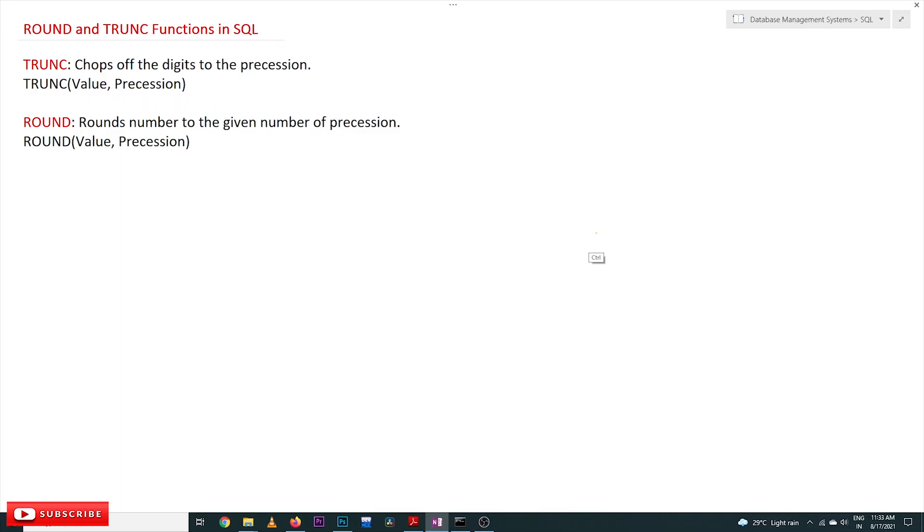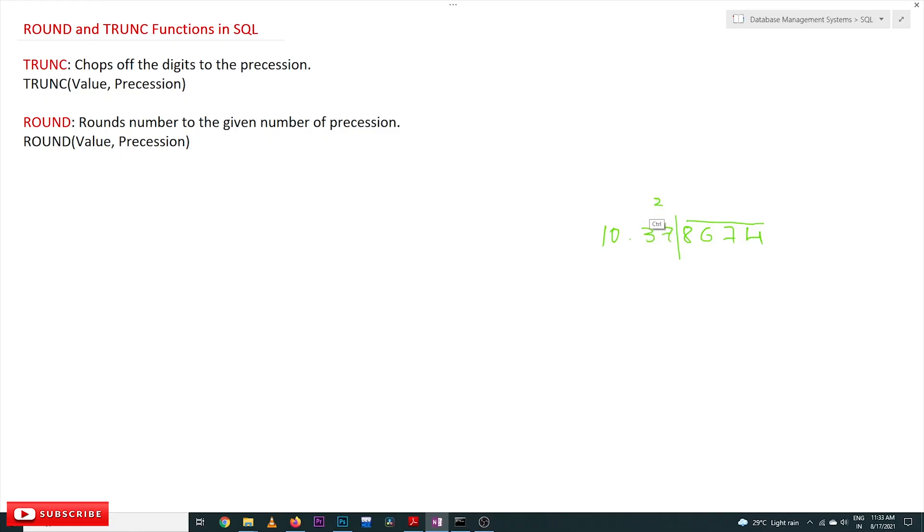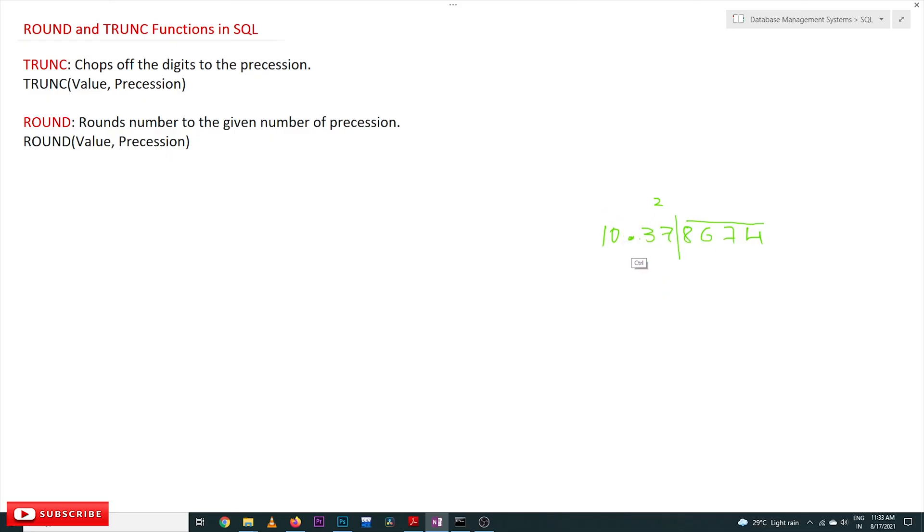For example, if we have the number 10.378674 and we want to truncate the precision - we want to use only two digits after the decimal point - then TRUNCATE will remove all the extra digits.